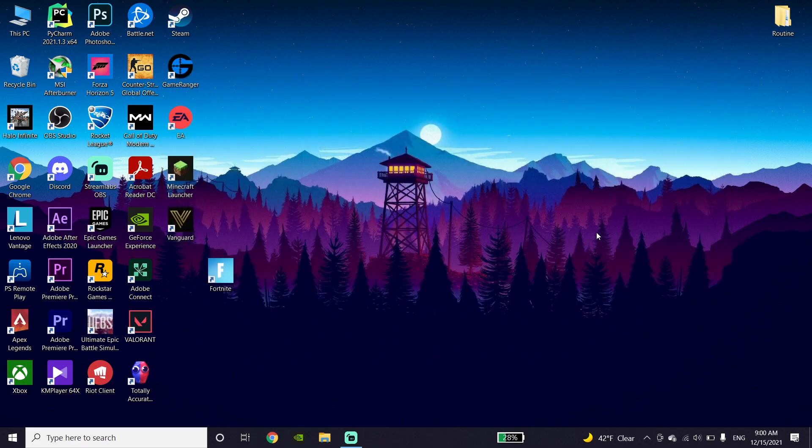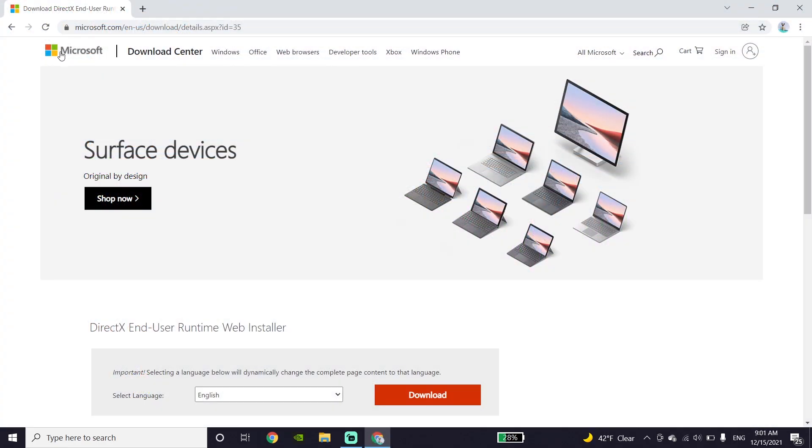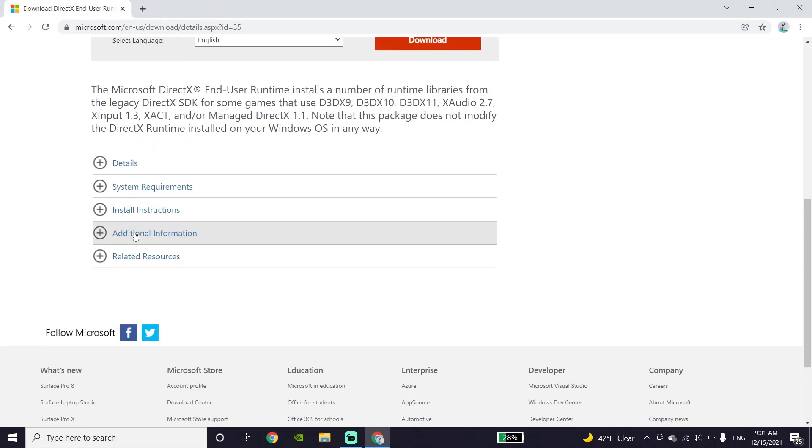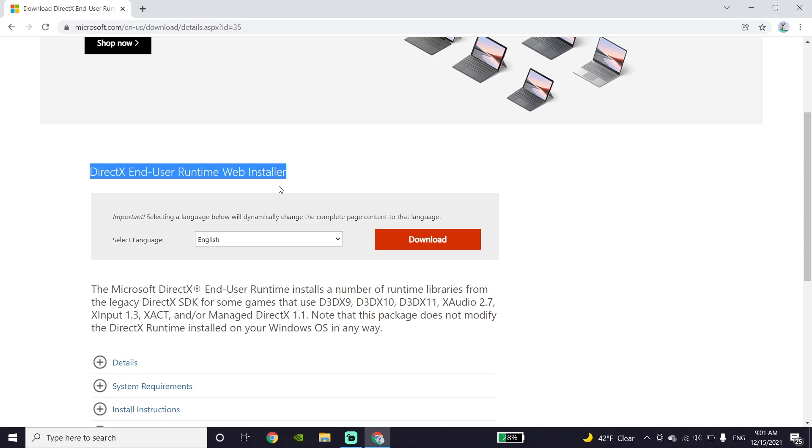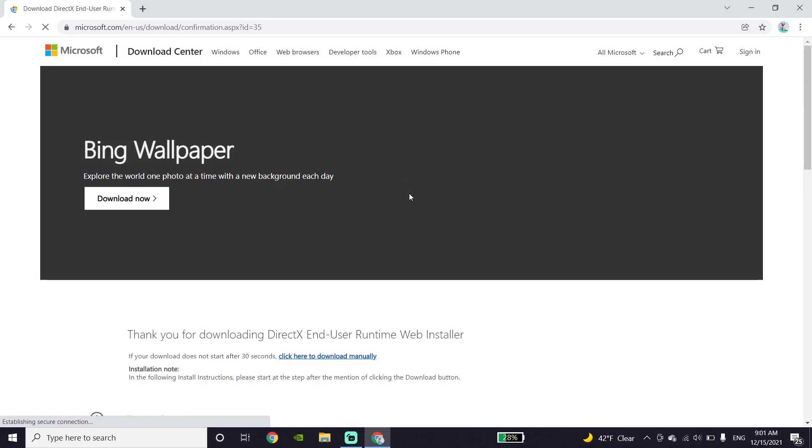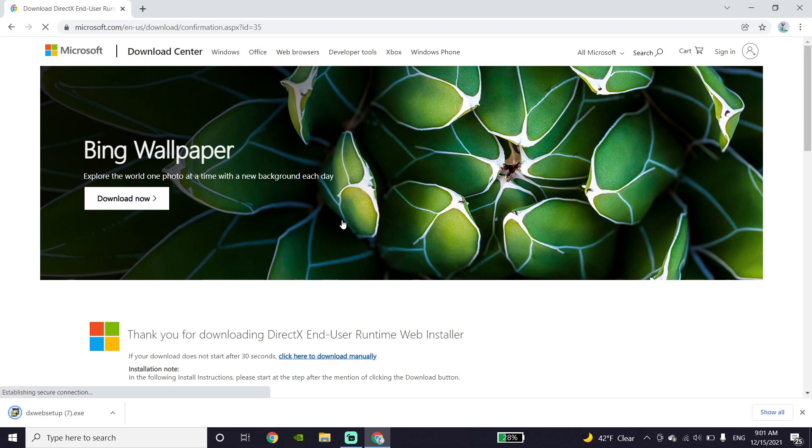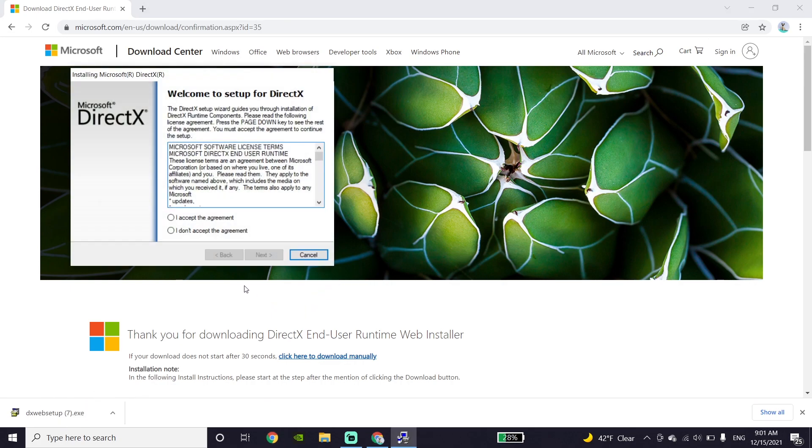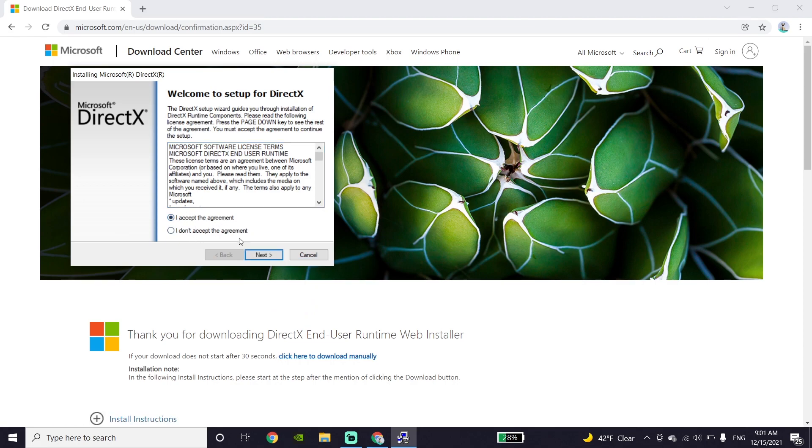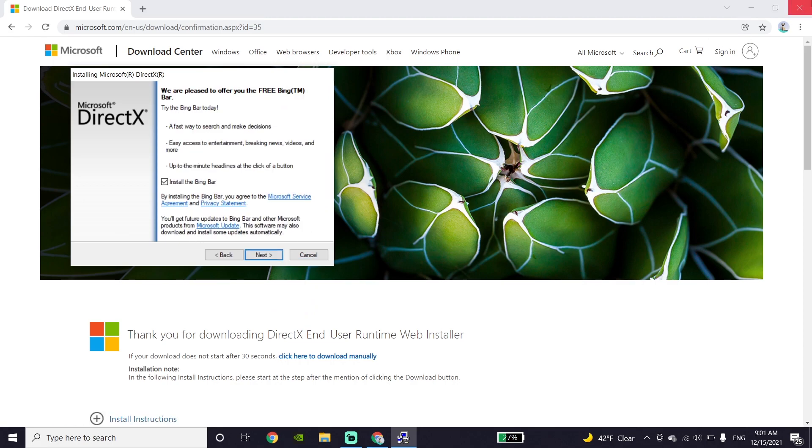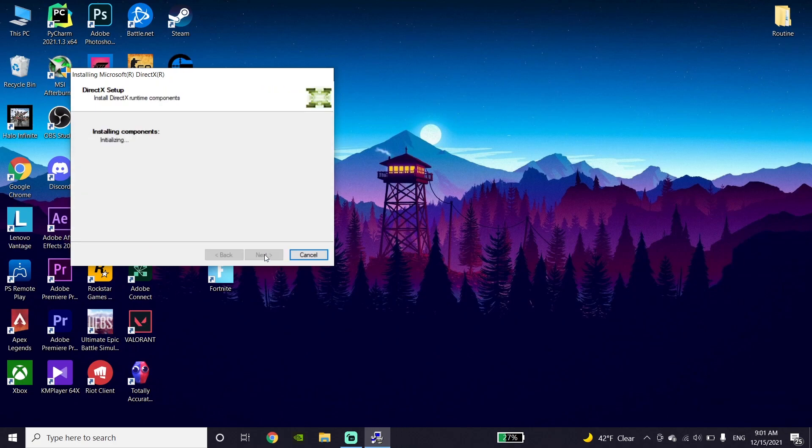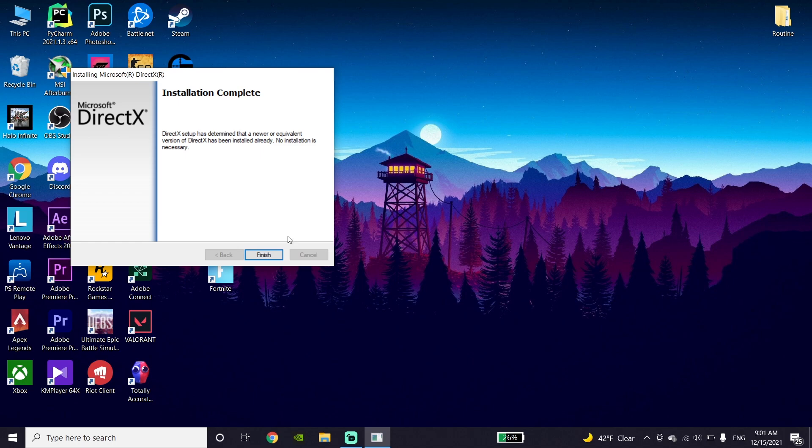Next, open your web browser like Chrome and go to the Microsoft website. I've put the link in my description. Click on download, wait a few seconds, then accept the agreement. Click next, wait for the installation, and click finish.